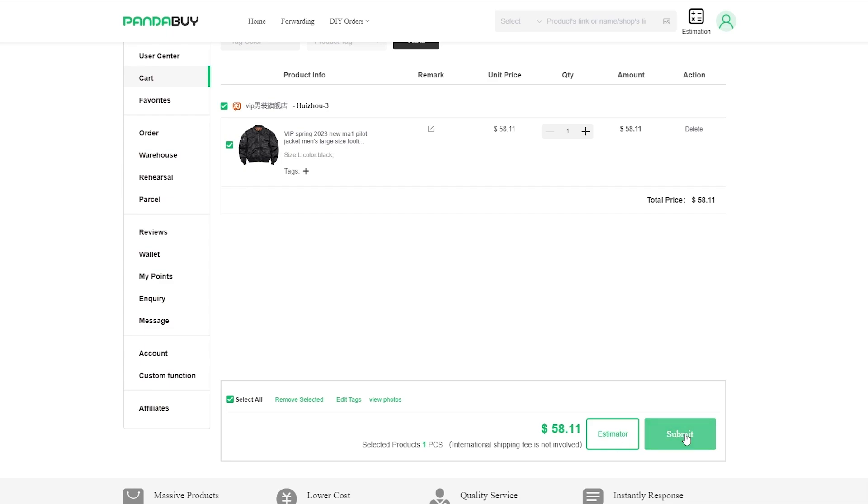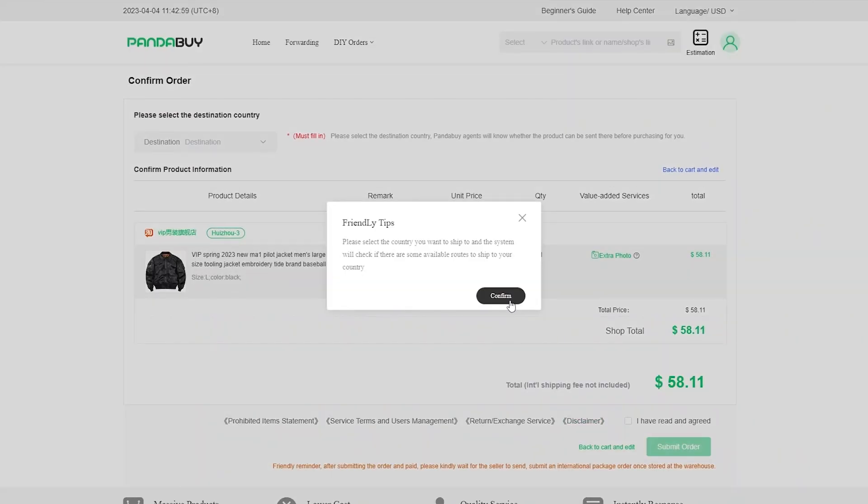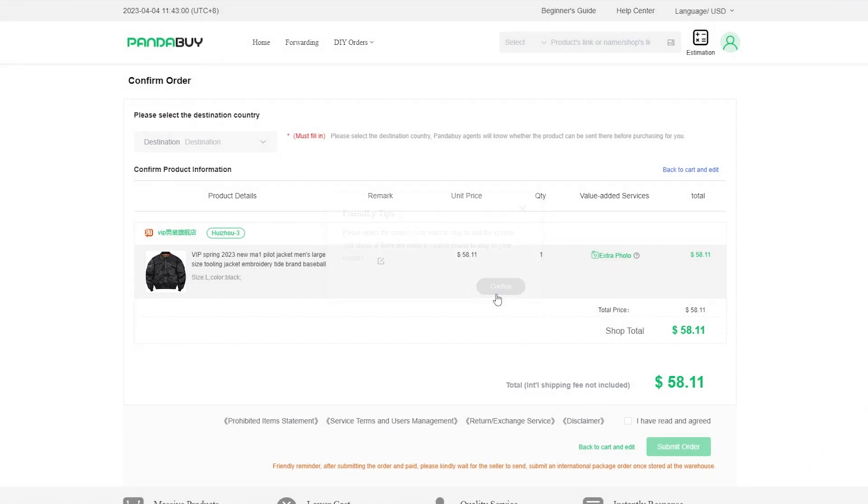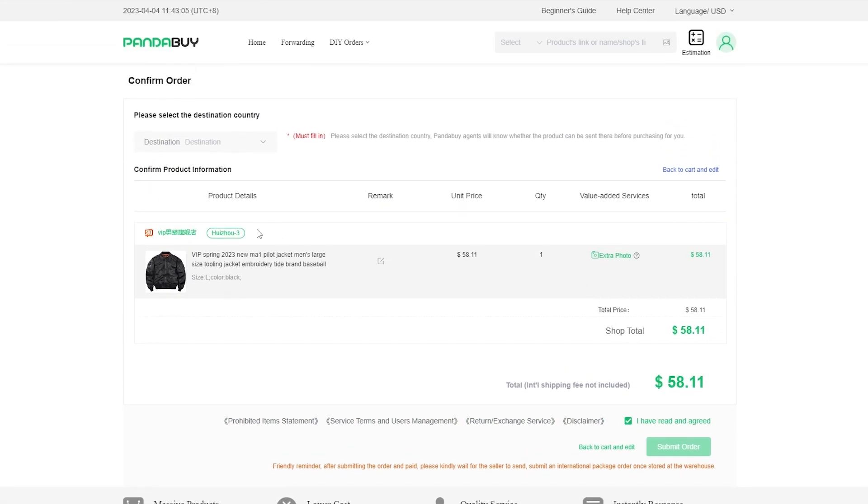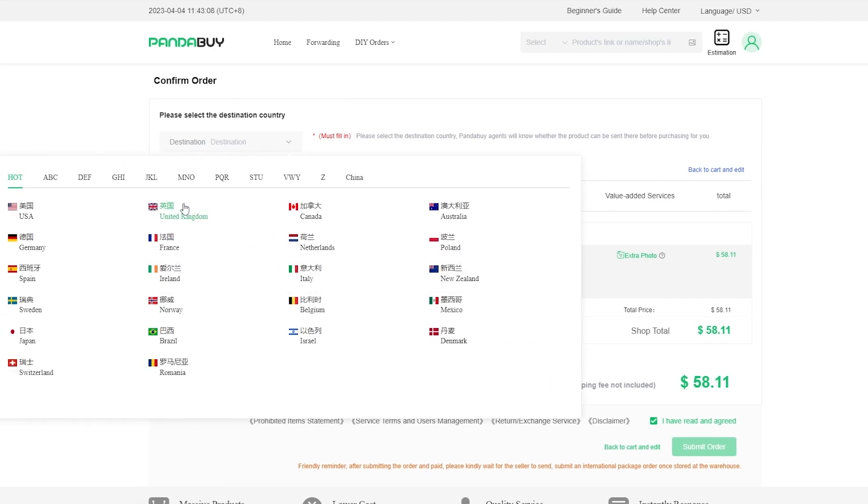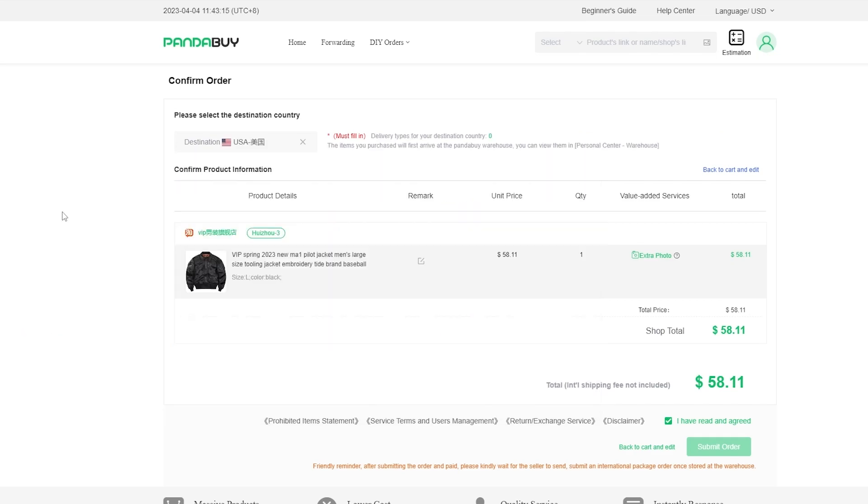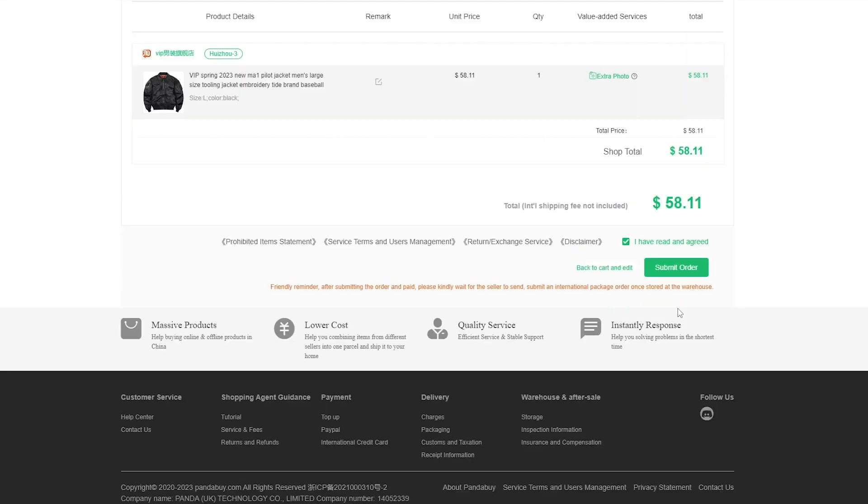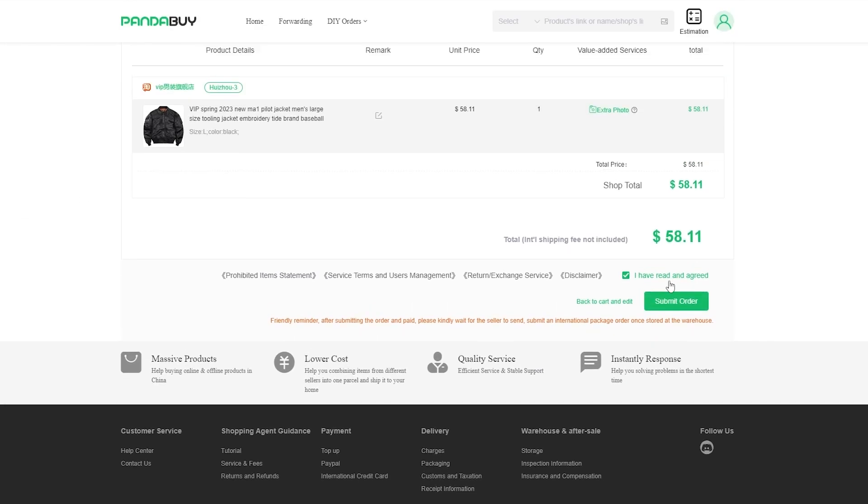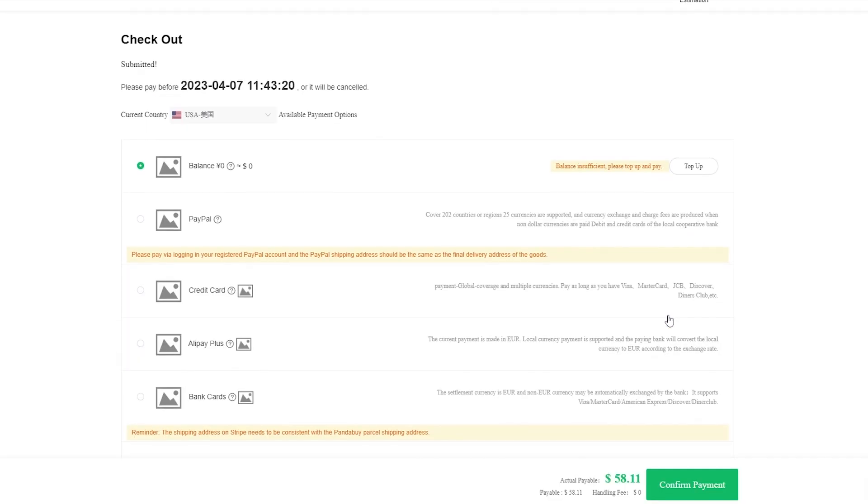Over here we have the estimator as well, we can estimate how much it's going to cost us. We can also submit, so we click on submit, confirm. Now all that's left for us to do is to agree to their terms and services and enter in the destination.